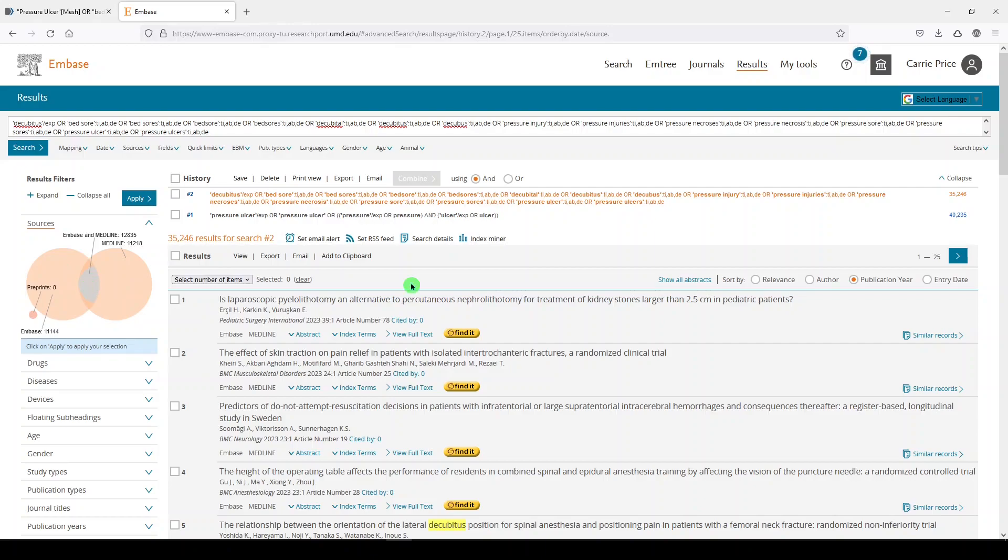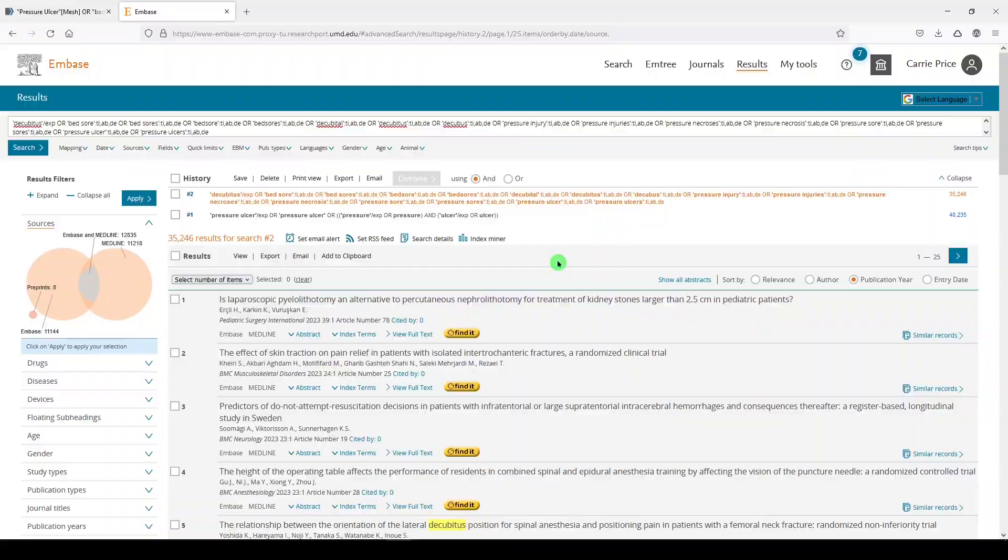That's how you can translate your PubMed search into a nice quick and easy Embase search and get an idea of how much overlap there is. If you're searching in large biomedical databases, good luck. Thanks for watching and I'll see you next time.